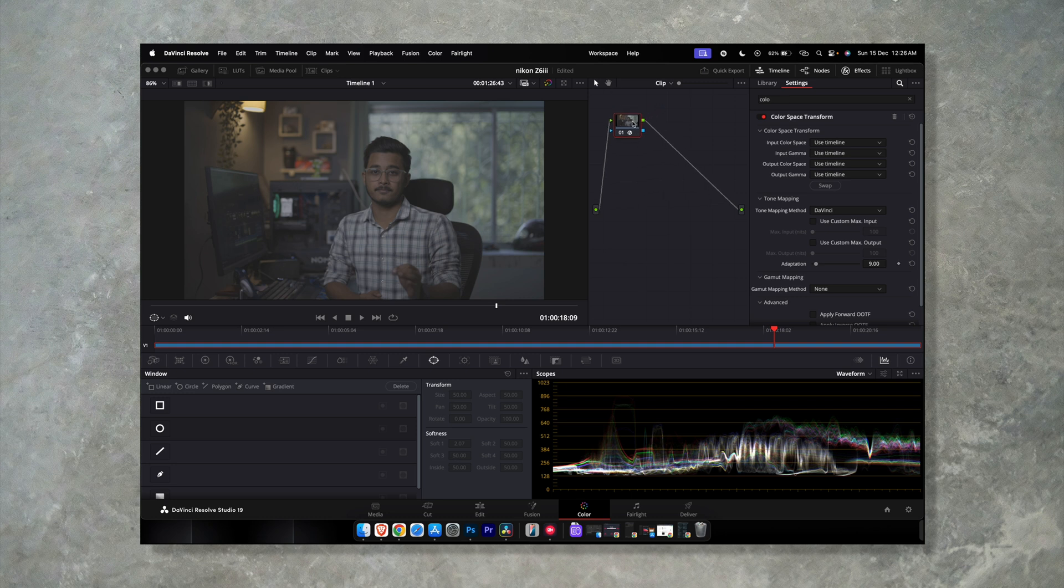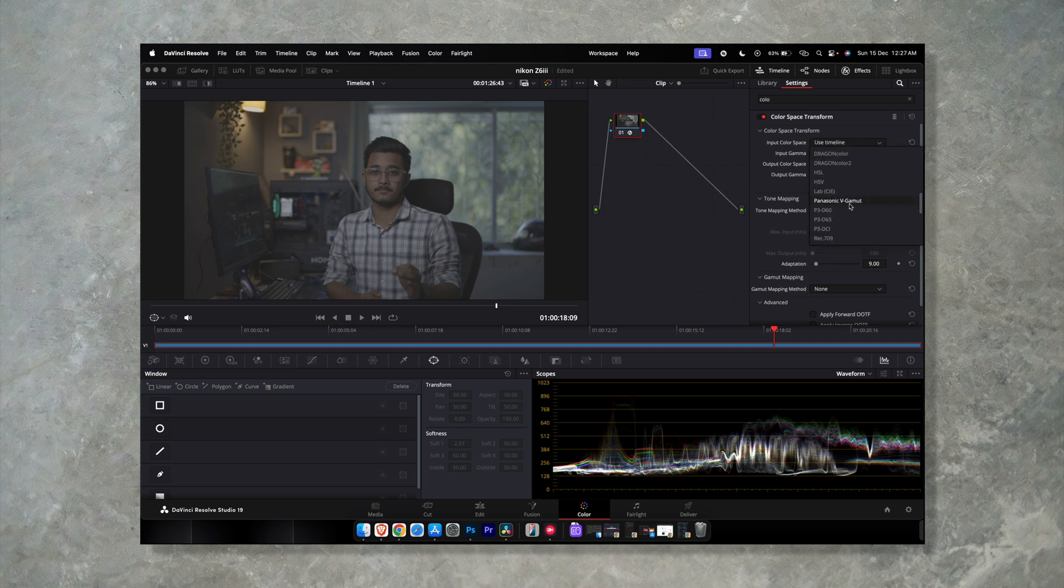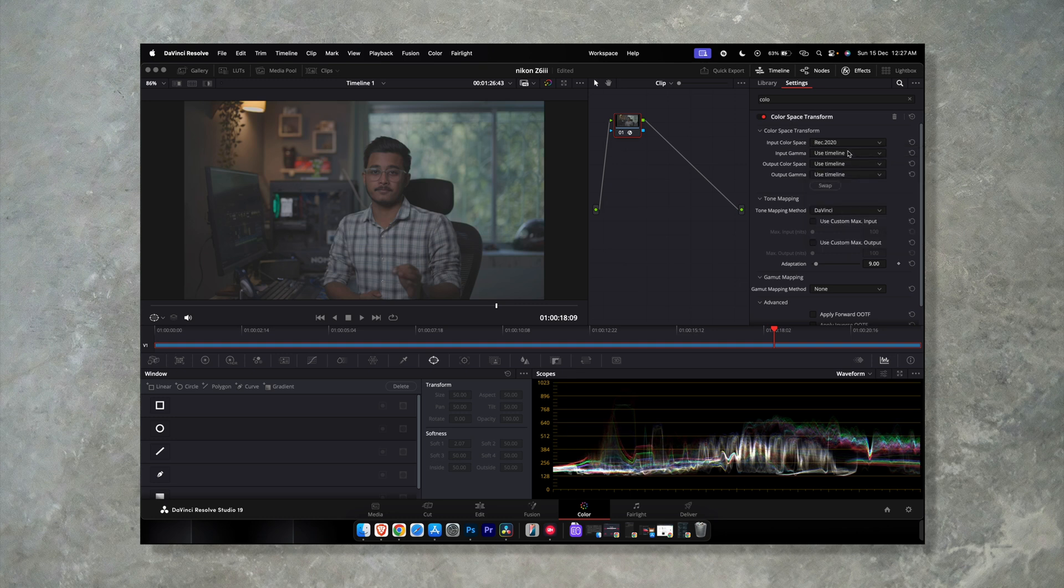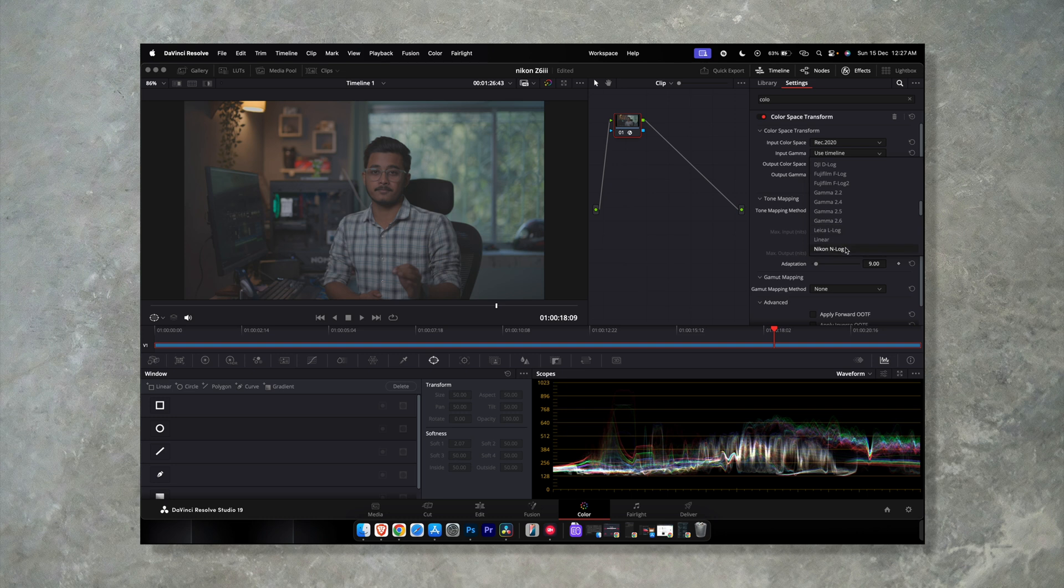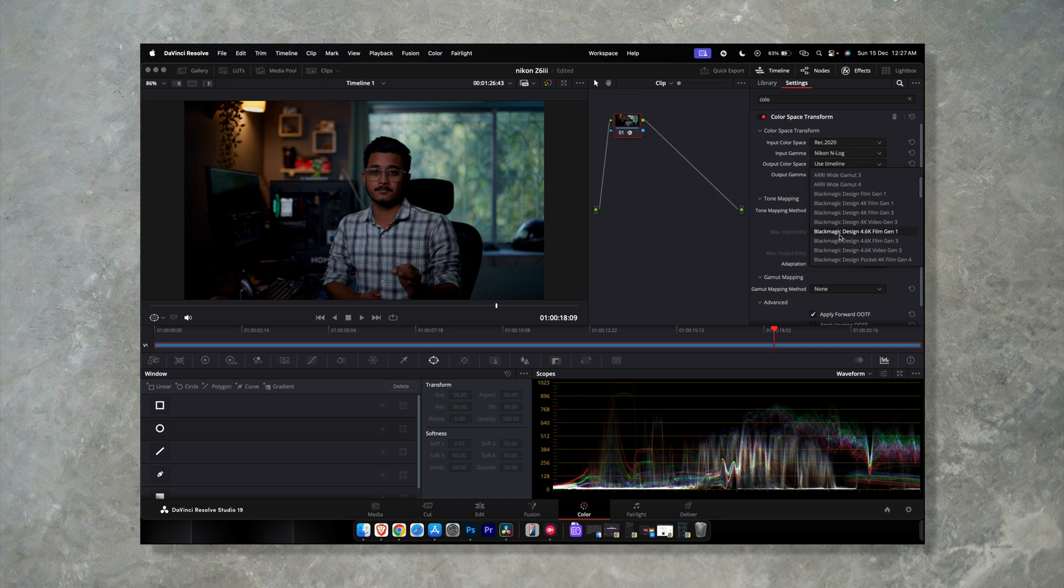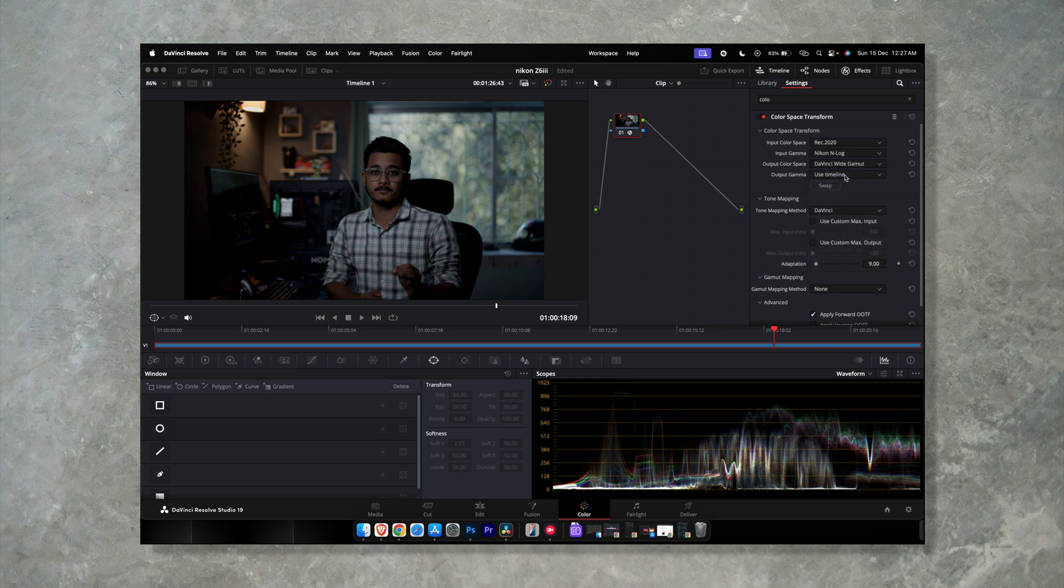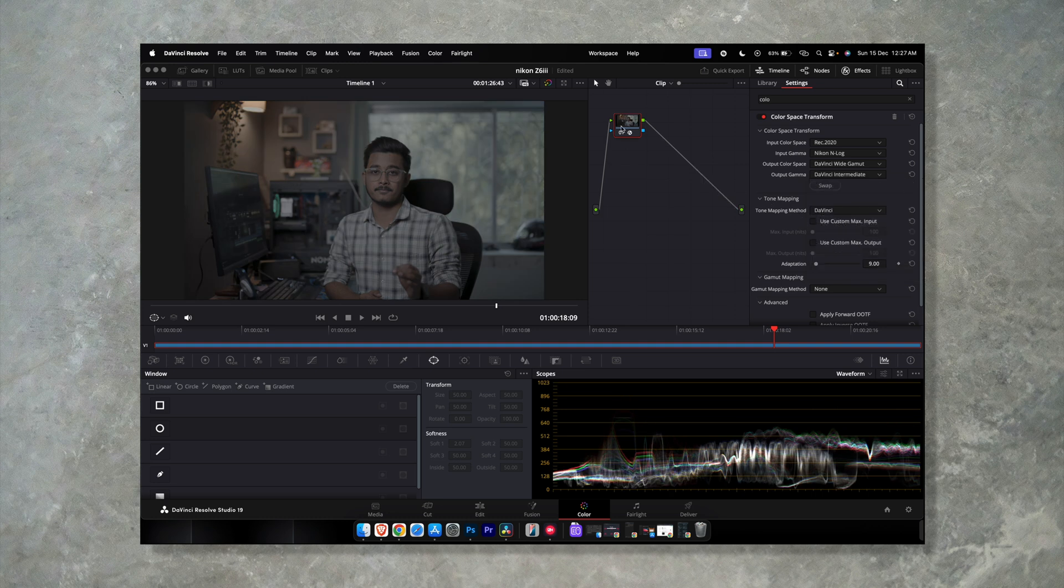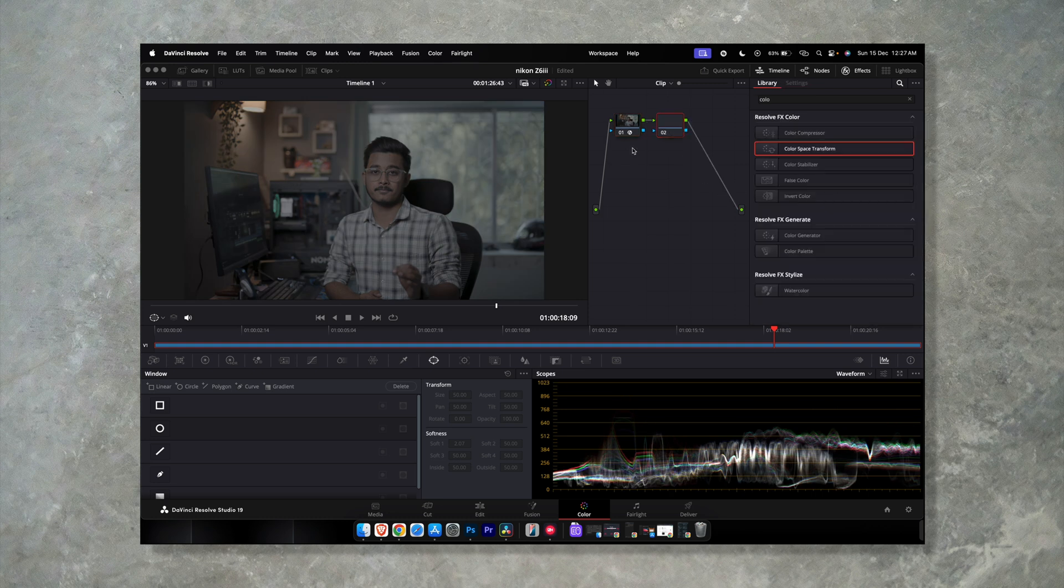but for N-log it works a bit differently. So follow these steps. First of all, we are going to choose Rec 2020 and we have the footage from N-log. Now we are going to transform the color to DaVinci Wide Gamut and the output gamma will be DaVinci Intermediate. Now create another node and put